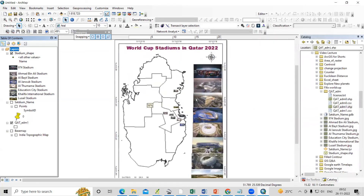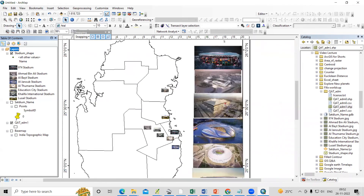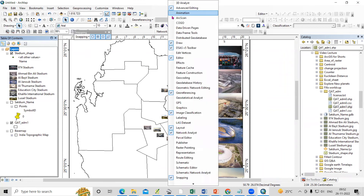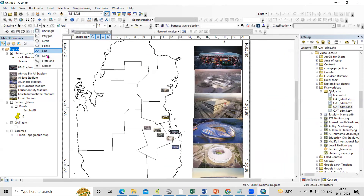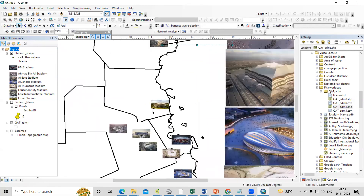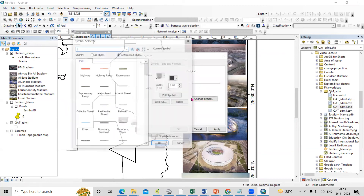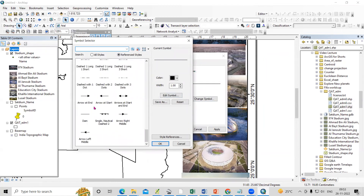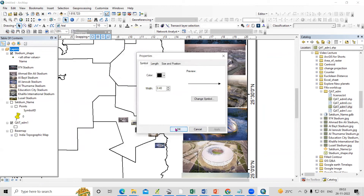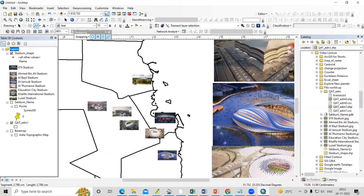Now you can add arrows pointing to each stadium. Go to the Draw tool — right-click to get the Draw toolbar, select the Line tool, and draw a line to the stadium. Then change the arrow symbology: select the arrow style, Apply, and OK. Select the arrow and draw accordingly.